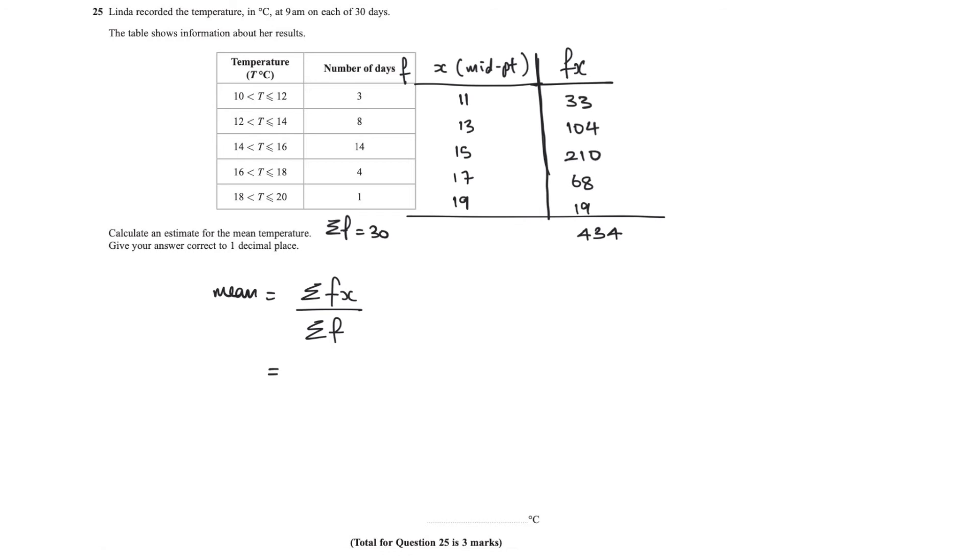So therefore the mean is going to be the sum of fx—this squiggly line means sum—so once we add all those up we got that there, over the sum of f, which is 30.